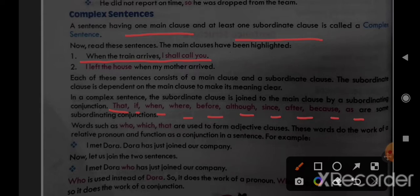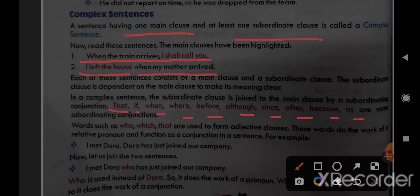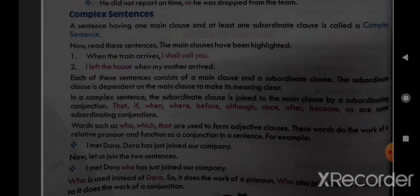'I left the house when my mother arrived.' Here 'I left the house' is the main clause — meaning is complete. 'When my mother arrived' is the subordinate clause. If we separate it, its meaning is incomplete — 'when my mother arrived, so what?' It depends on 'I left the house.' Sentences where one clause depends on the main clause for complete meaning are called complex sentences, and they use subordinating conjunctions.